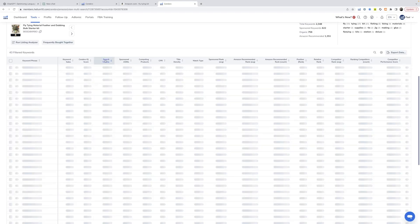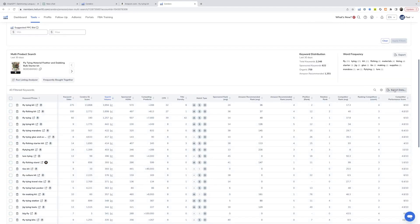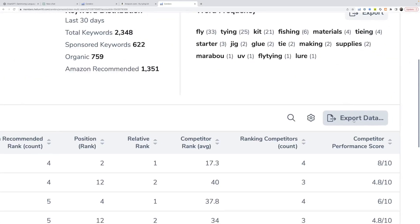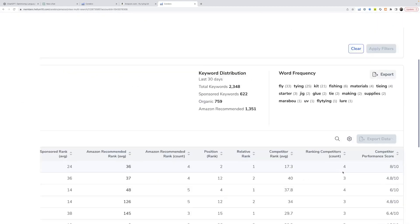So we can sort this by search volume. And now what we have is essentially a big keyword bank of all of the keywords that are used to get customers to the products that sell the most. We're now going to click export data over on the right-hand side and to Frankenstein, which is the word processor.